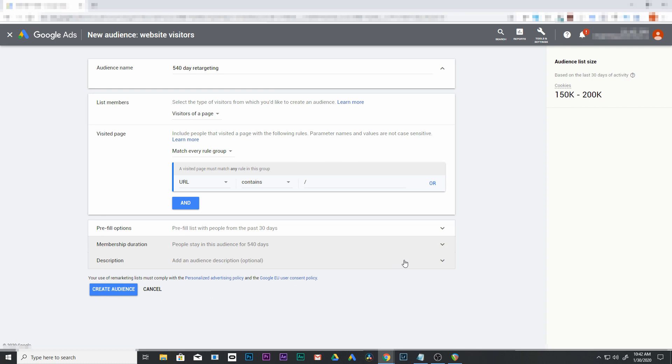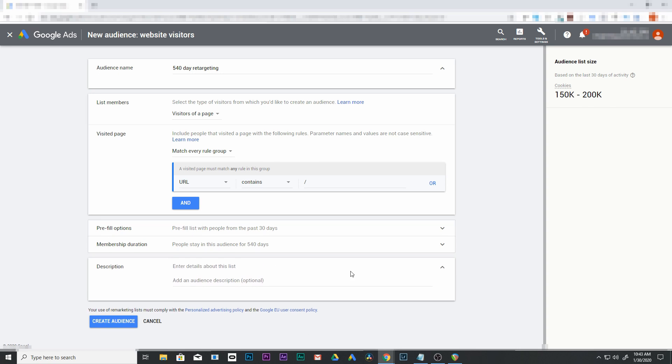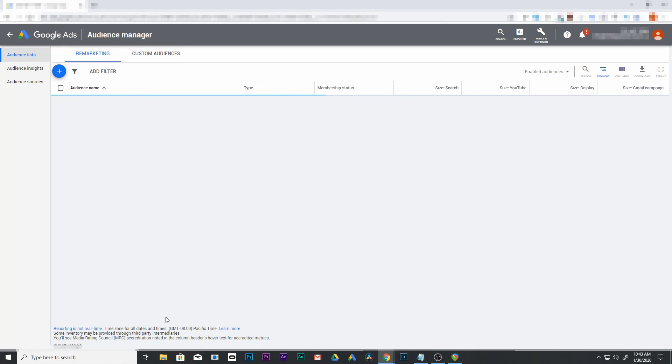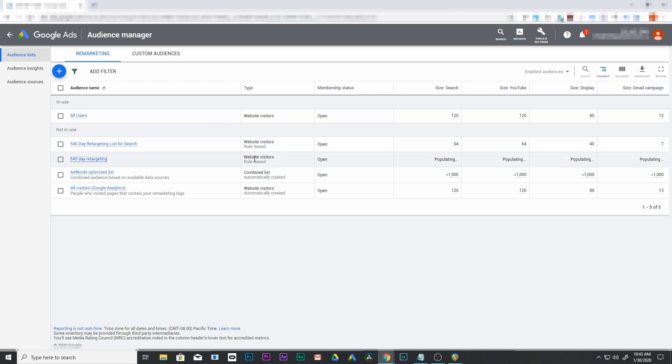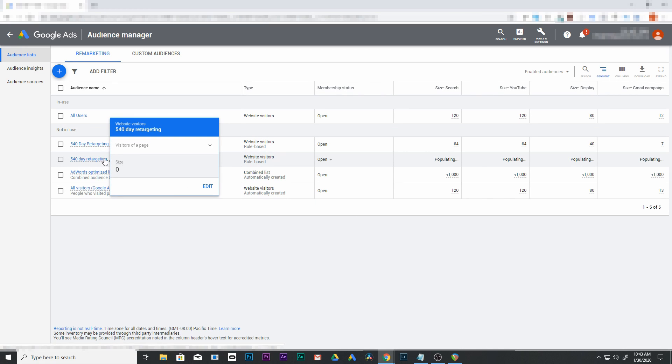Feel free to change that though, it's not a big deal if you lower that. Next here, audience description - this is just optional so you could add something if you want. I'm going to leave mine blank. Now we have our audience, 540 day retargeting.